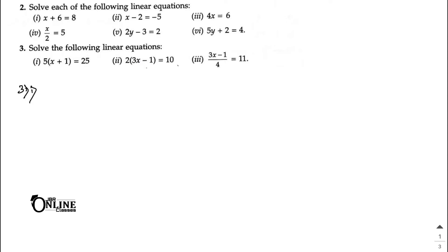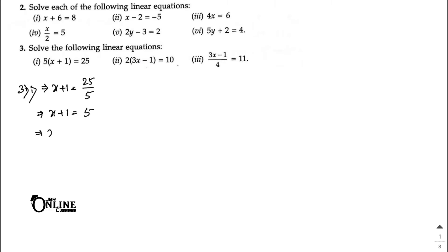Sum number 3, part 1: 5(x + 1) = 25. In the next line, x + 1 = 25/5, so x + 1 = 5. Therefore x = 5 − 1 = 4. So x = 4 is your answer.